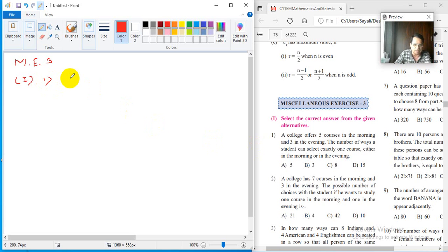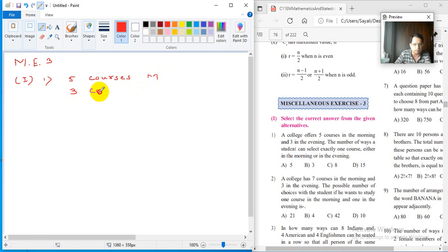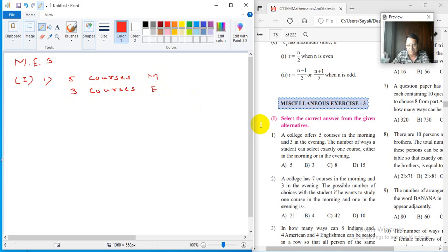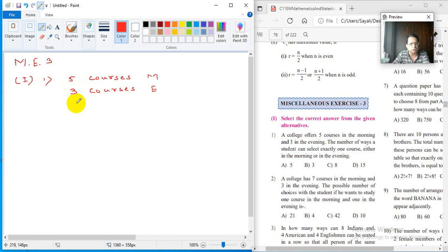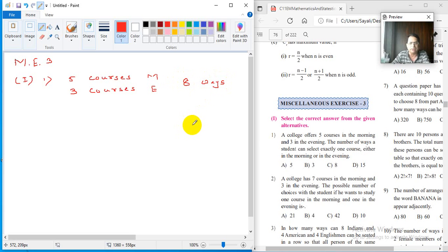The number of ways a student can select exactly one course either in the morning or in the evening. This is a very obvious question. There are 5 courses in the morning session and 3 courses in the evening session. The student wants exactly one course — either morning or evening. 'Or' means addition. So there will be 5 plus 3, that means 8 ways. So 8 is the answer (C).